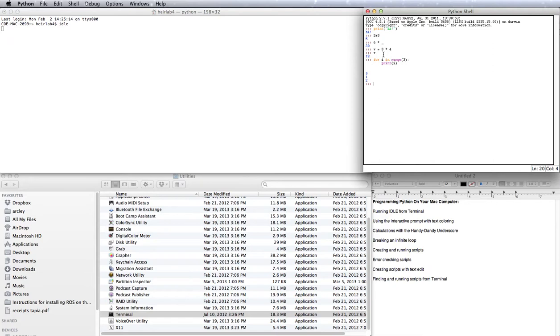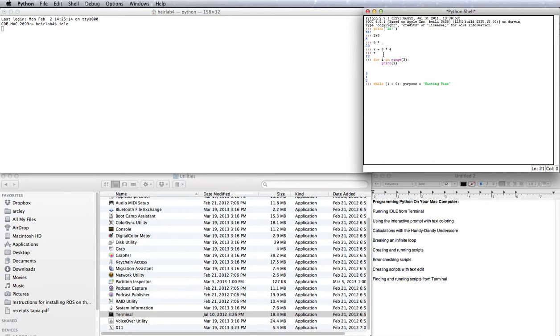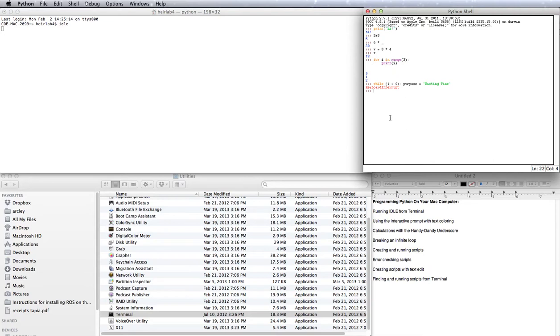But what happens if I get into an infinite loop? For instance, if I say while one is greater than zero, purpose equals wasting time. If I click enter on this, it's going to run that loop and keep running the loop. And I can't do anything else while it's running. And in fact, I might be a little bit scared about computer memory if I didn't know what this loop was doing. So to get out of it, all I have to do is click and hold Control and then hit C. Control C. That gives it a keyboard interrupt and it just stops whatever is being run. That's super useful. Control C stops an infinite loop.